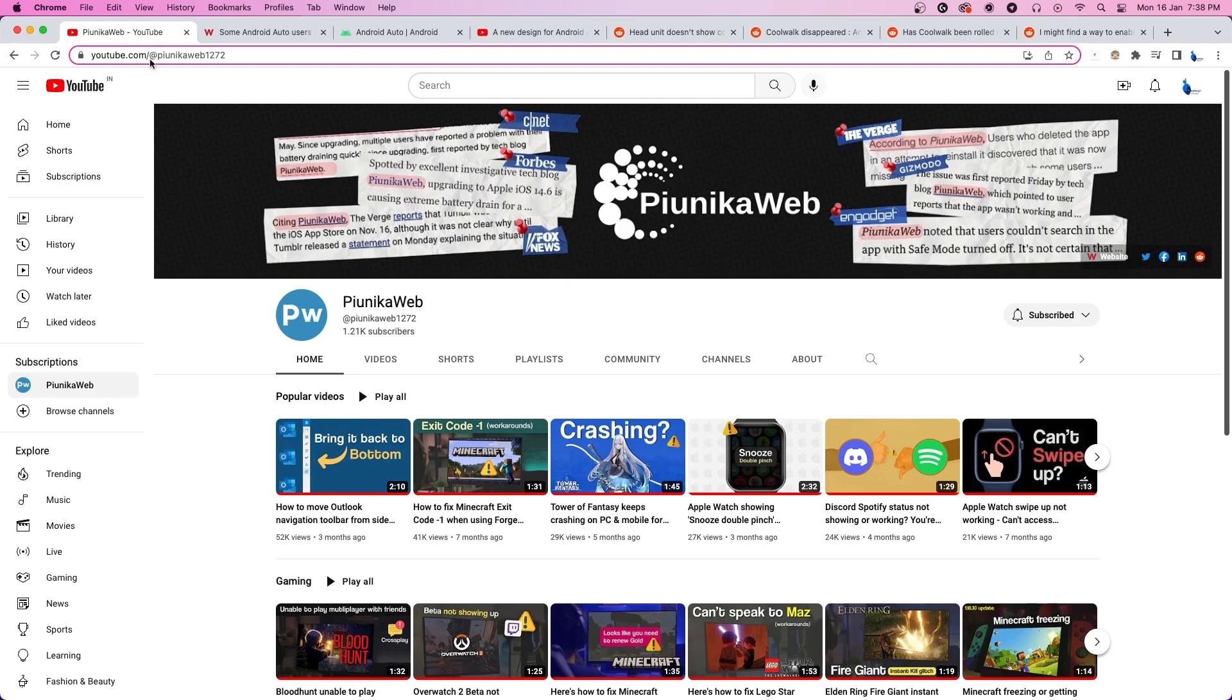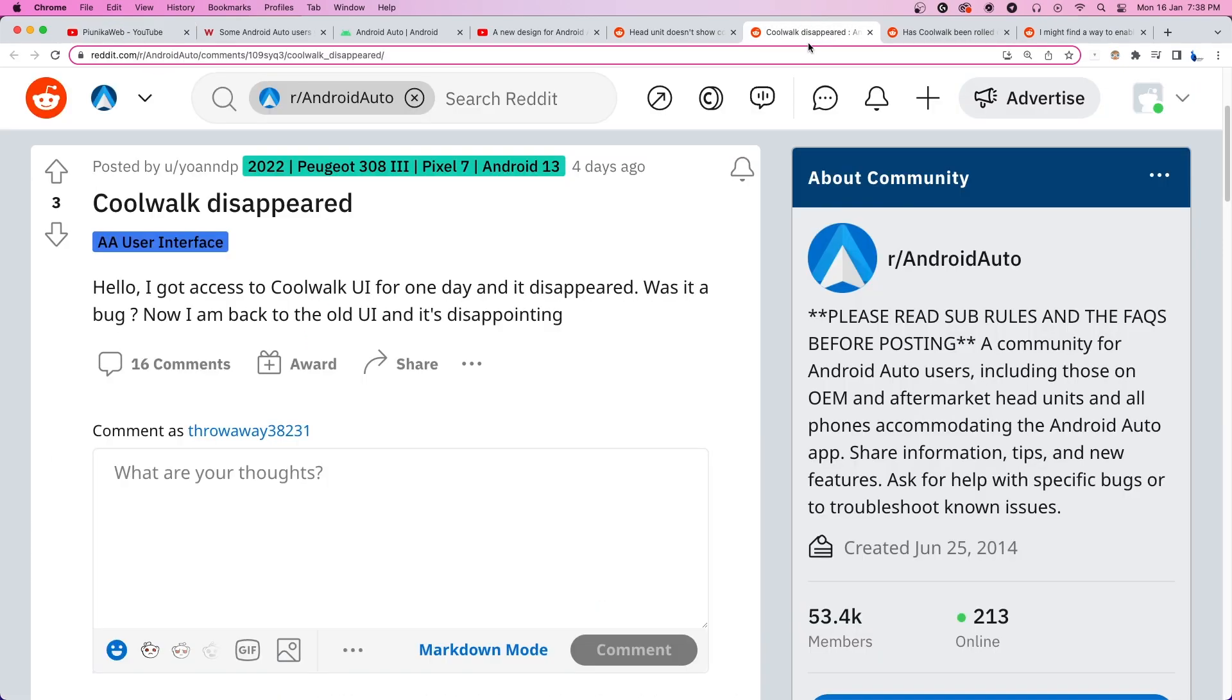Some even complain that they got access to the updated UI for a day or two, after which it automatically rolled back to the previous iteration.